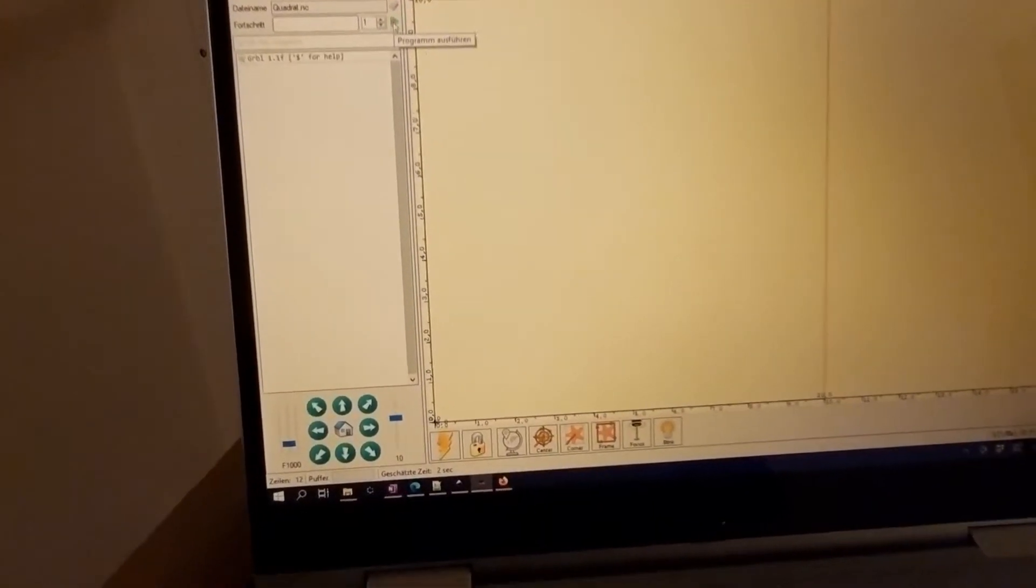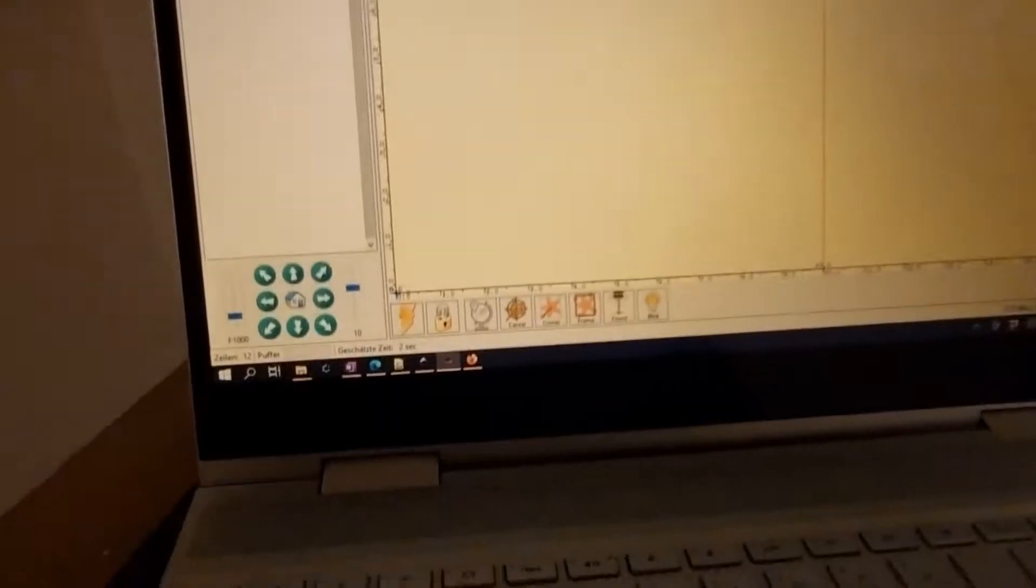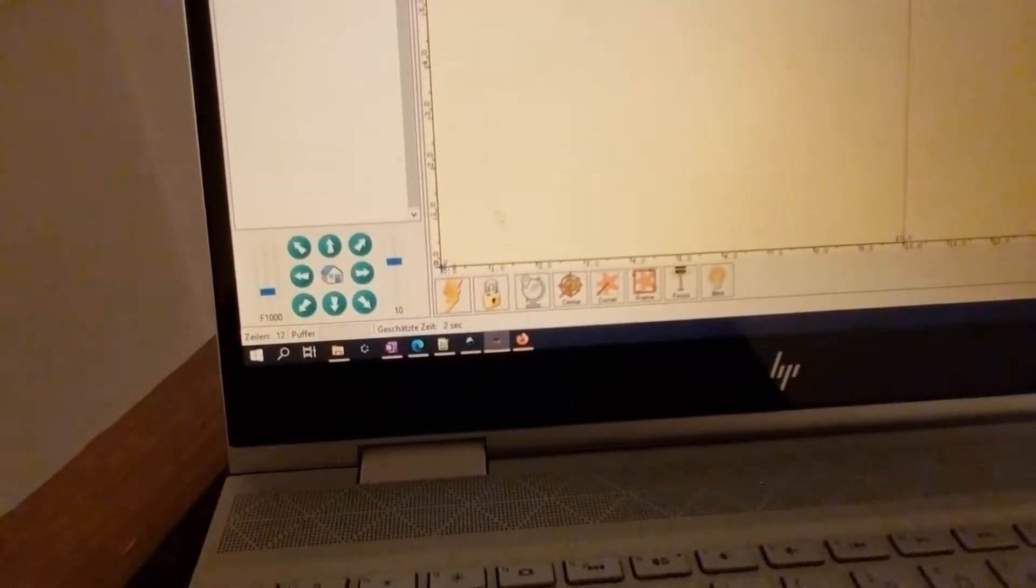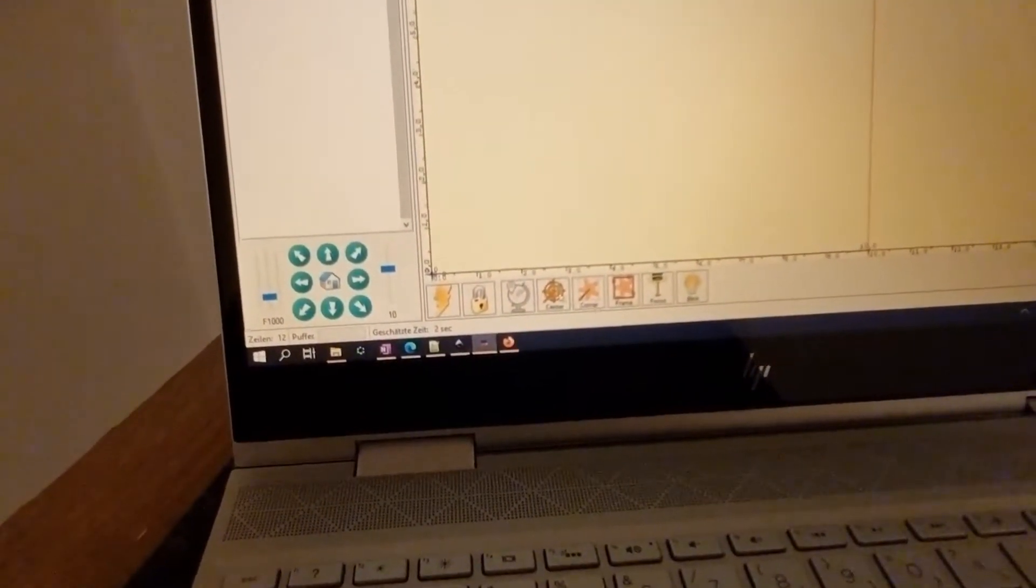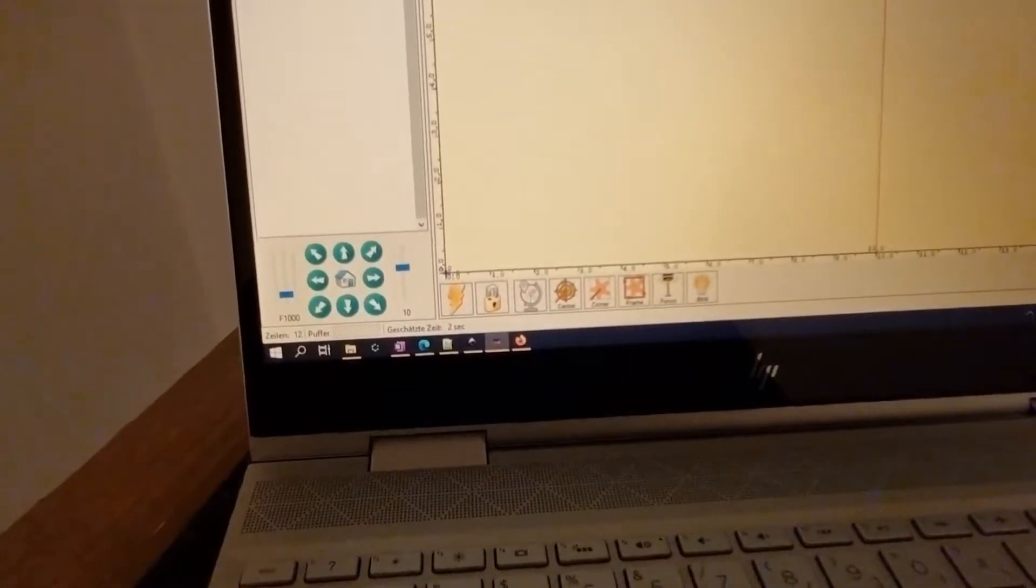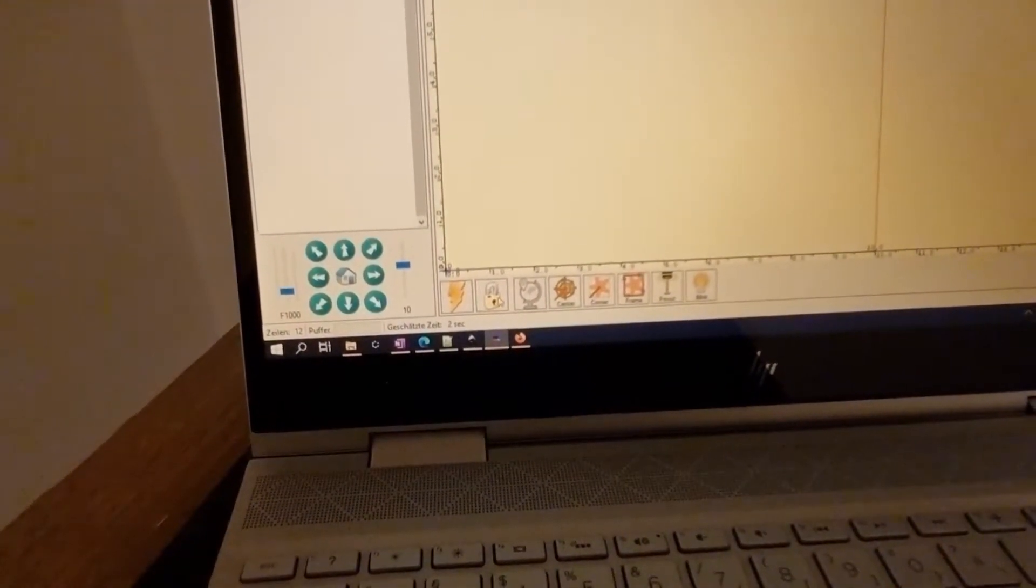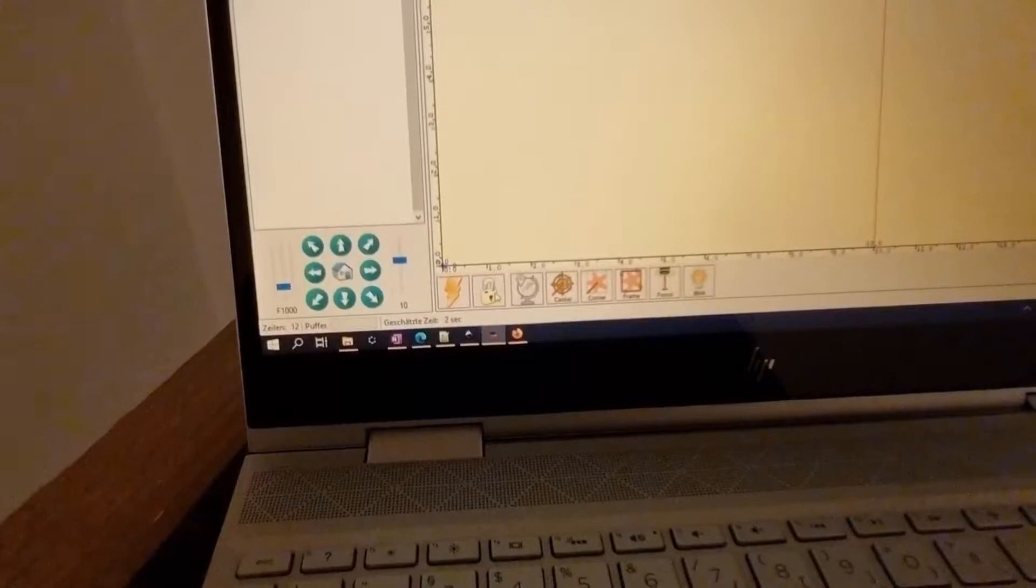We can start. Oh no, wait. First we need to check our reference point.